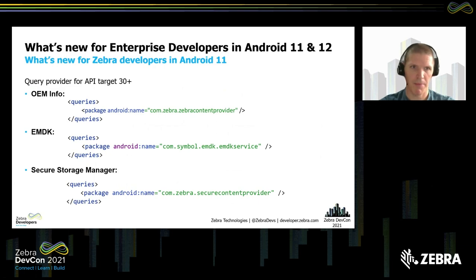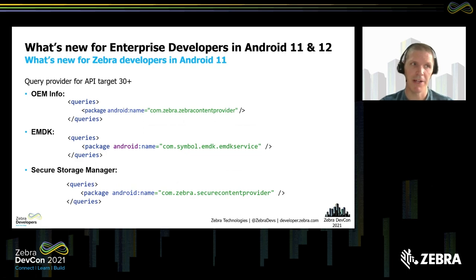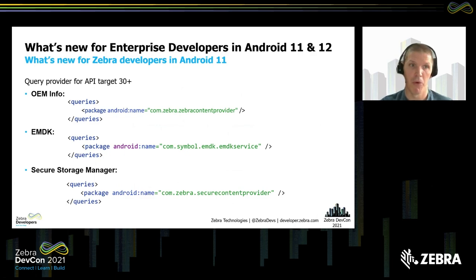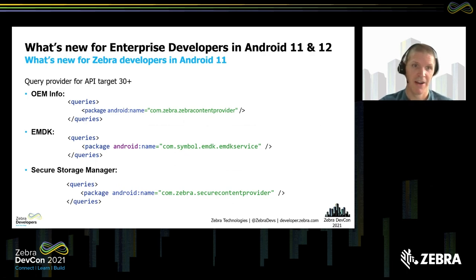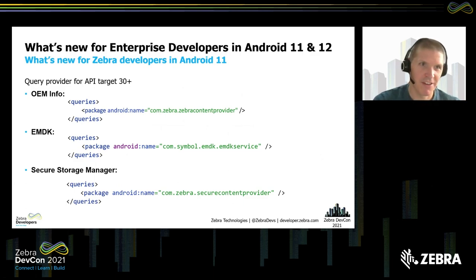If you are targeting Android 11, which is API 30 or above, and you're using any of these technologies — OEM Info, EMDK, or Secure Storage Manager — then you need to modify your Android manifest and add these pieces of code at the appropriate point. My samples will work in Android 11, and the other developer relations team are updating their samples too. Just be aware: if you're using the EMDK Profile Manager on Android 11, make sure you update your manifest. And make sure you do a clean build and rebuild if you are changing your manifest.